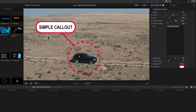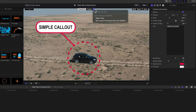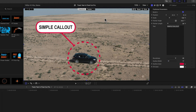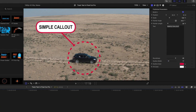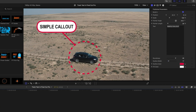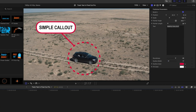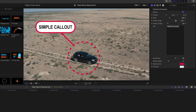Now we're going to get this callout to attach to our previous track. With this highlighted, I'll turn on my transform options — you can see I've got my trackers down here with my object track. I can select that, and it's going to use that same object track from the circle below. Let's play this through — you can see my tracker and my callout are working really nicely together.